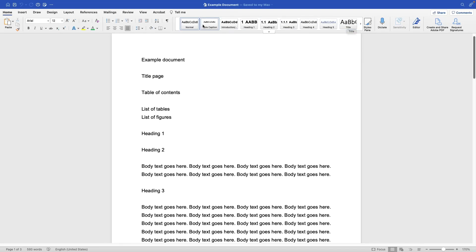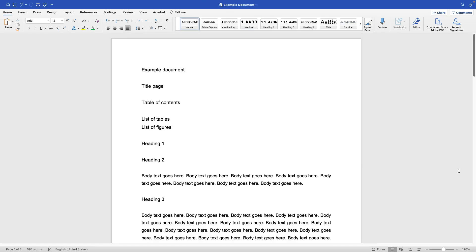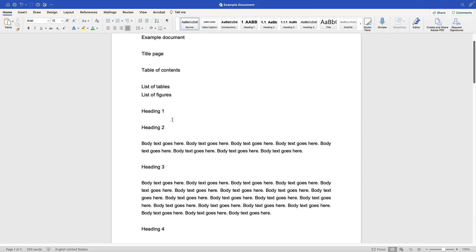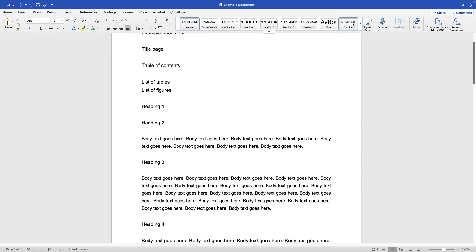In this video I'm going to walk you through how to use the Styles Pane in your Microsoft Word document. A lot of people manually edit or format the document text rather than using the Styles Pane, which is like a global formatting tool.